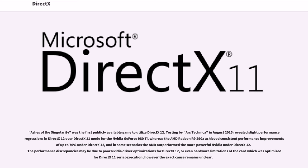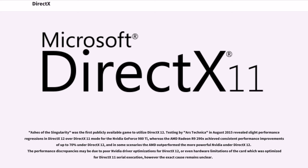Ashes of the Singularity was the first publicly available game to utilize DirectX 12. Testing by Ars Technica in August 2015 revealed slight performance regressions in DirectX 12 over DirectX 11 mode for the NVIDIA GeForce 980Ti, whereas the AMD Radeon R9 290X achieved consistent performance improvements of up to 70% under DirectX 12, and in some scenarios the AMD outperformed the more powerful NVIDIA under DirectX 12. The performance discrepancies may be due to poor NVIDIA driver optimizations for DirectX 12, or even hardware limitations of the card which was optimized for DirectX 11 serial execution, however the exact cause remains unclear.